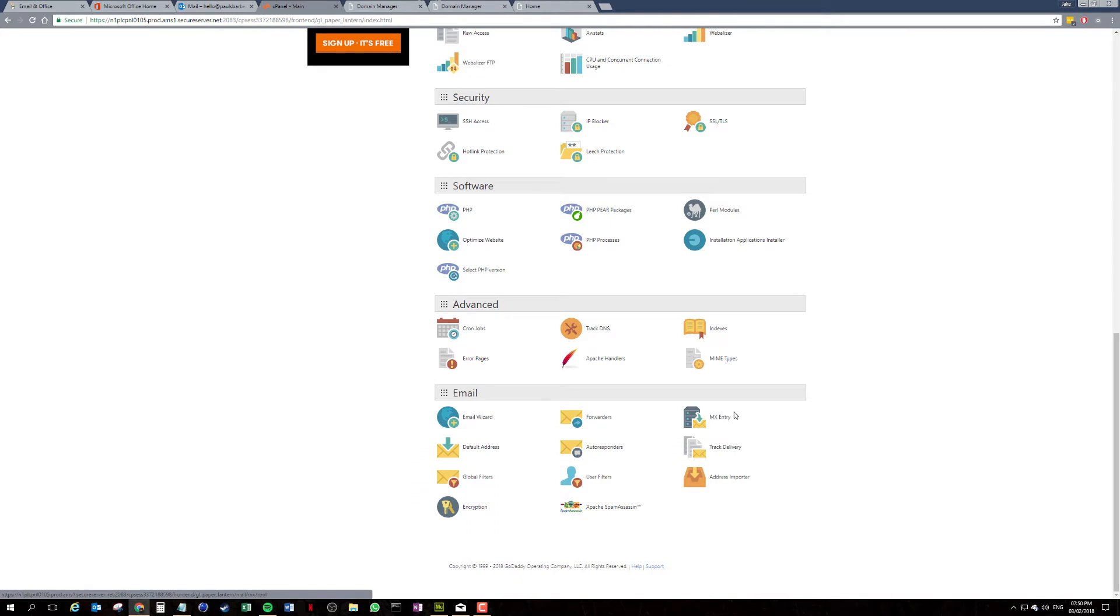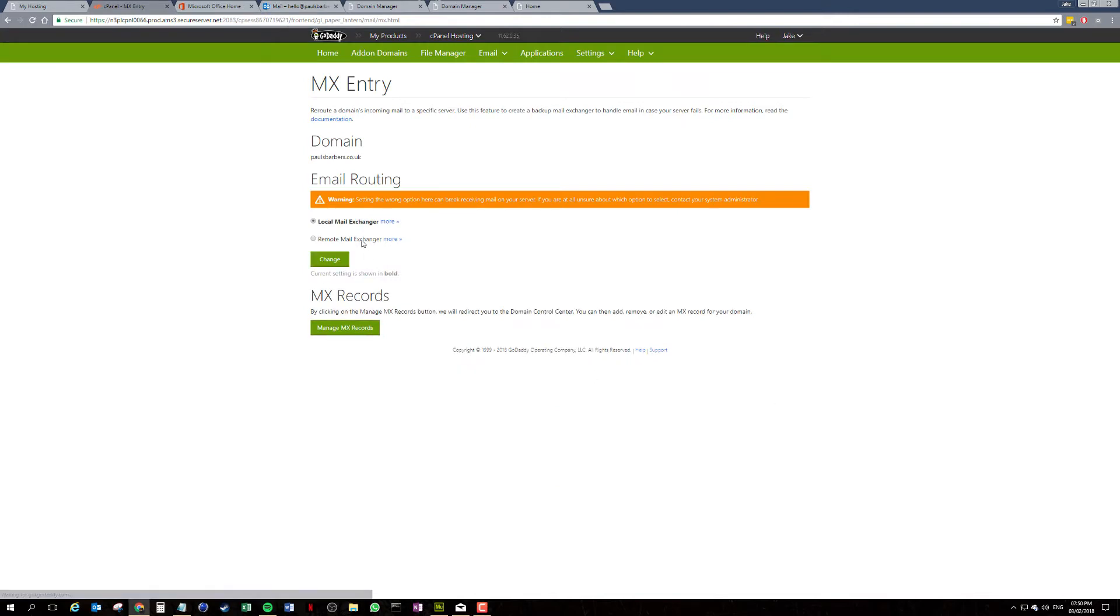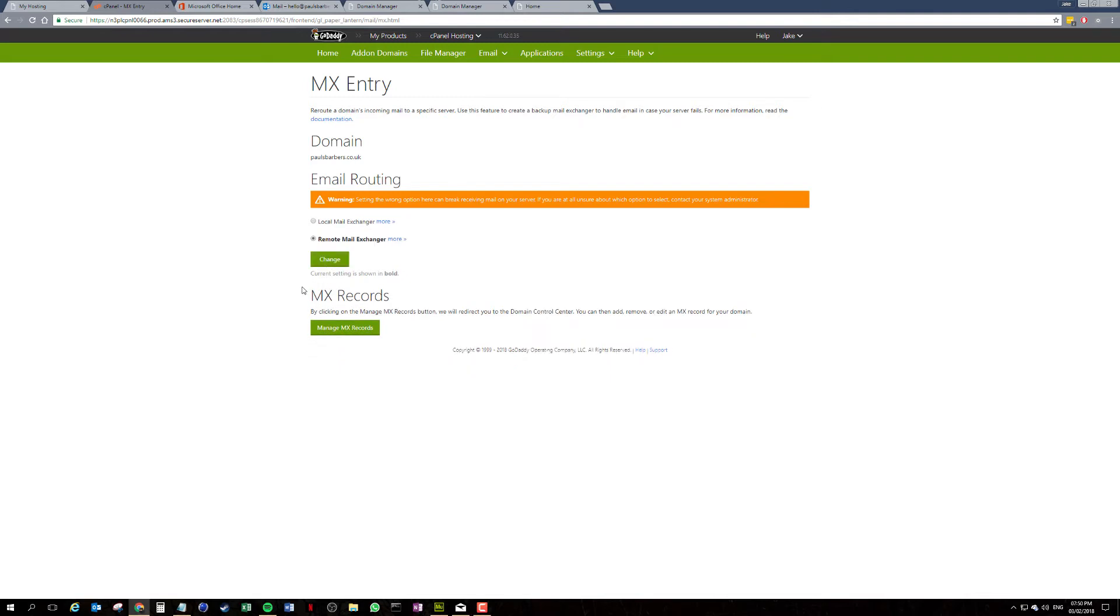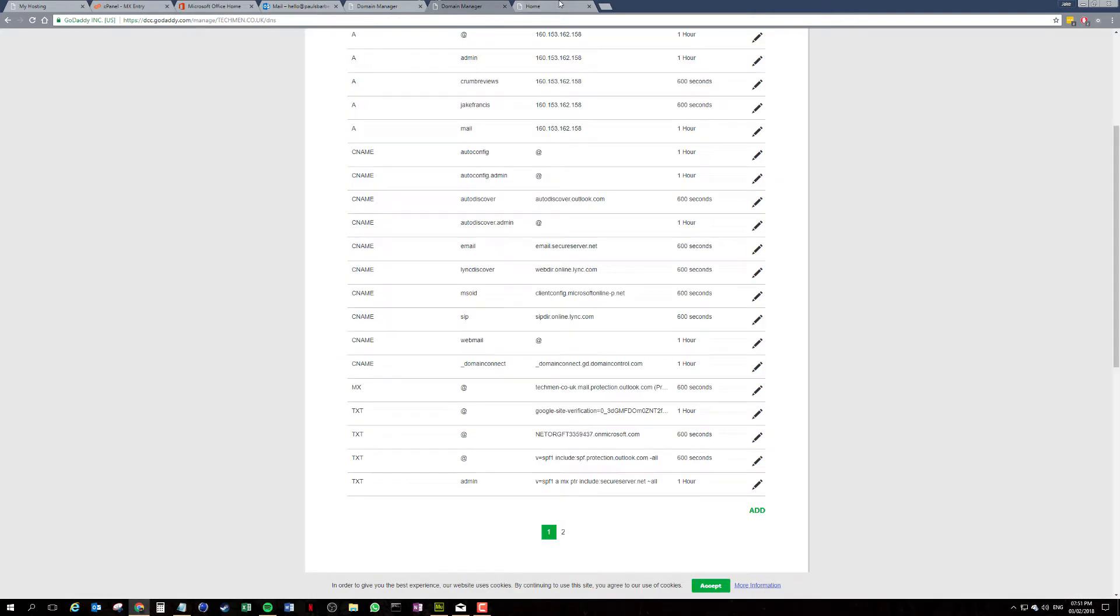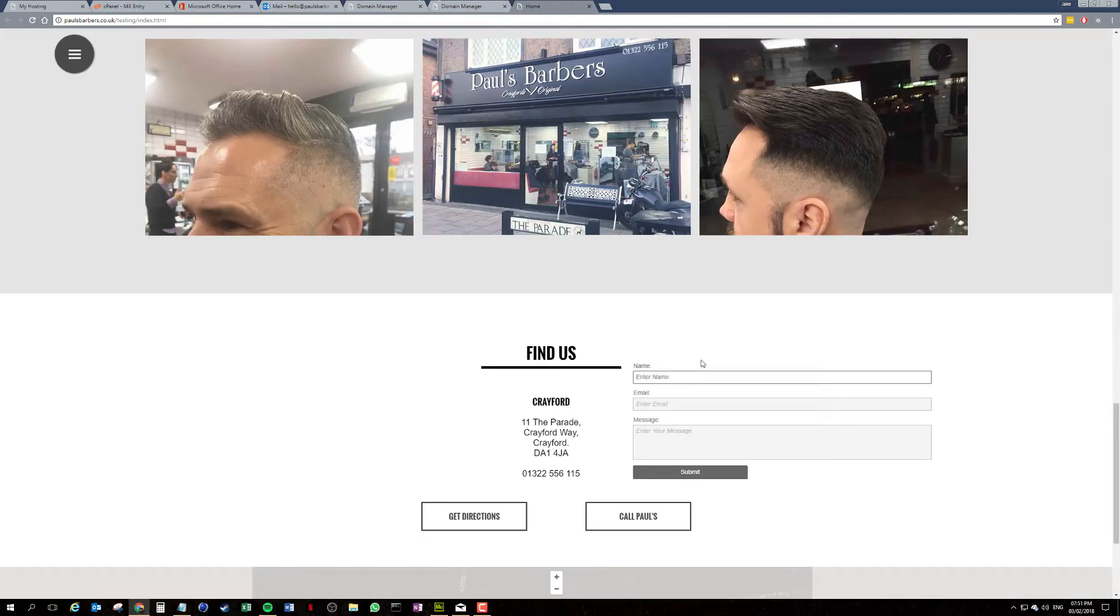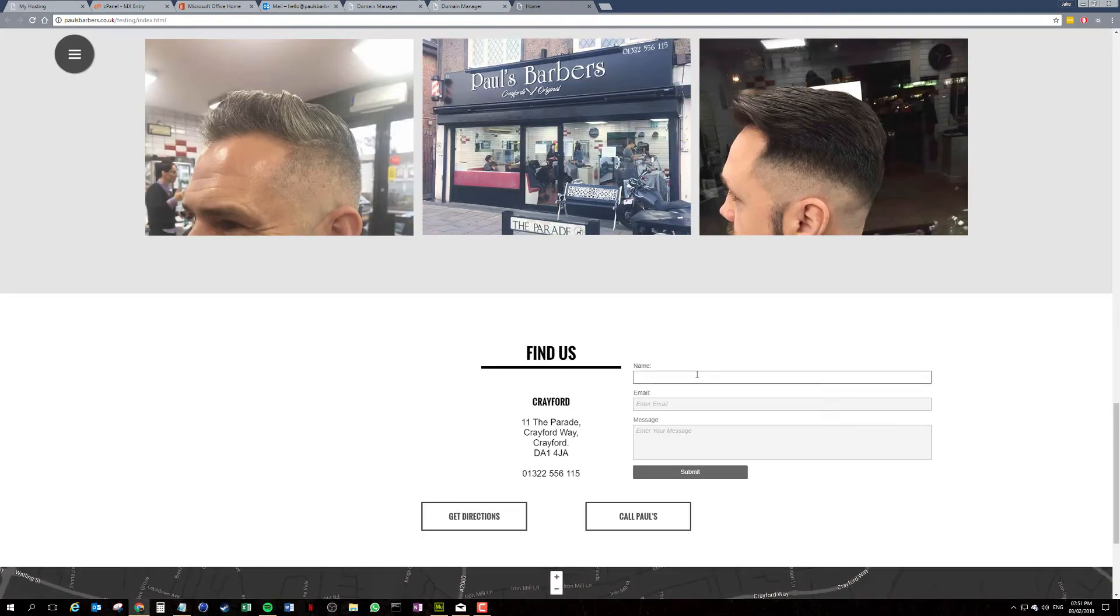So let's check out the MX entry. And you'll find here that it's still trying to use the local server. So we're going to change this to remote mail server, going to hit change. That can take a little while to update. But I'm hoping because it's quite a minor website, it should pick up immediately. So we're going to test this again.